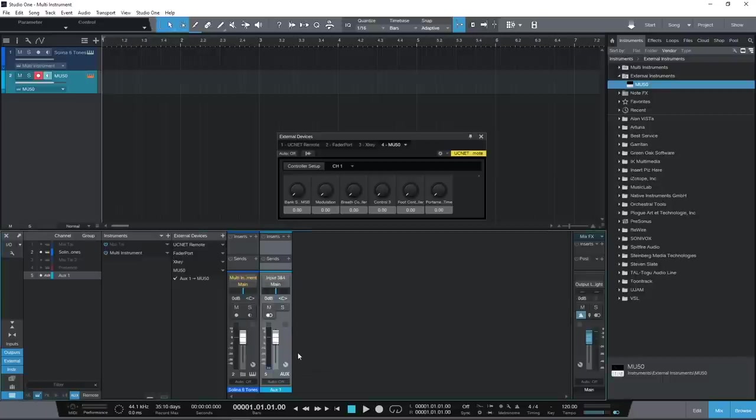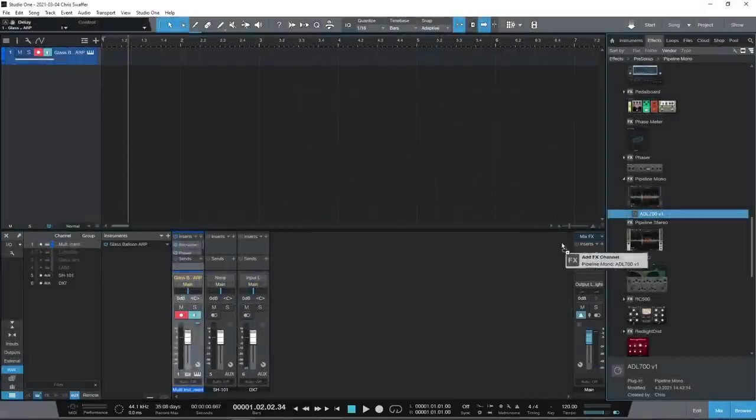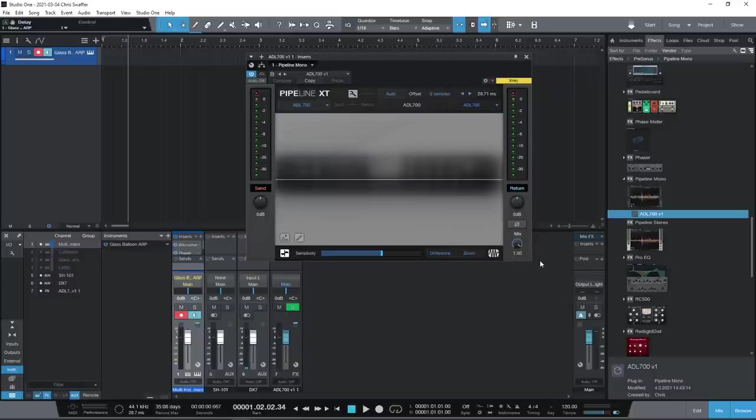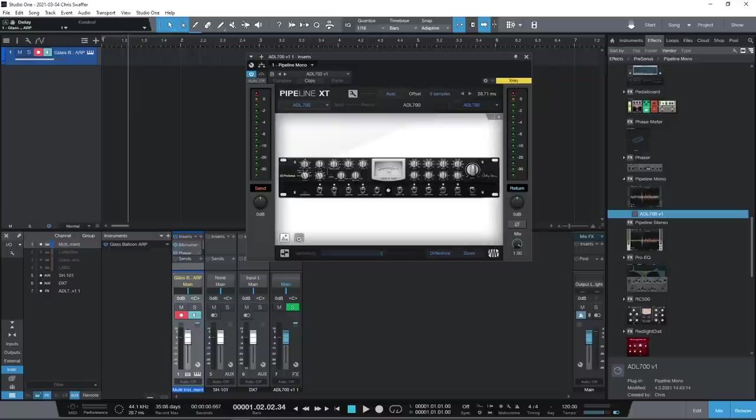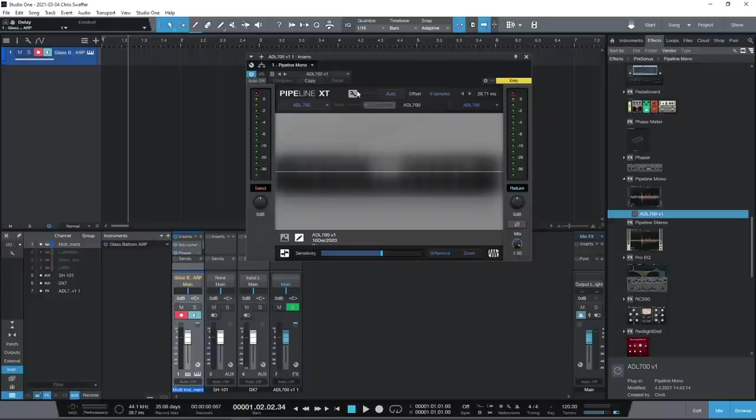And while we're on external hardware, you can also hook up your signal processors. Studio One's Pipeline XT allows you to quickly set them up, automatically measuring latency and setting compensation. You can create text notes of your parameter settings and even add a photo, which will be saved with the song and with your pipeline presets.